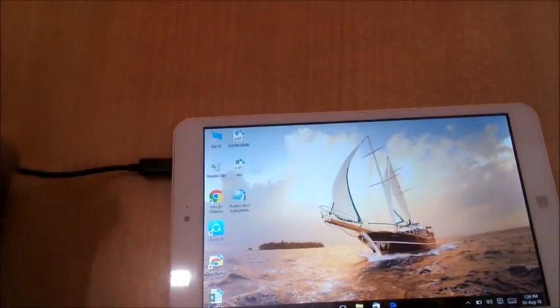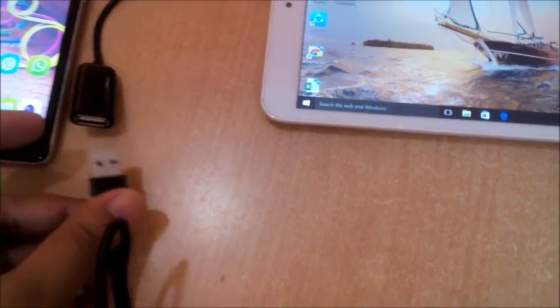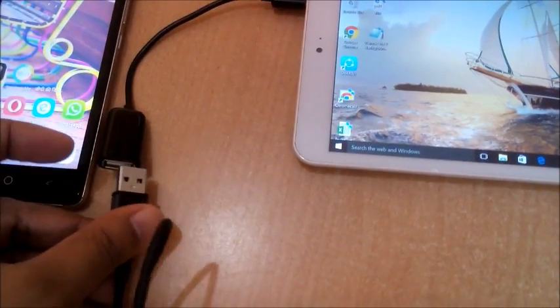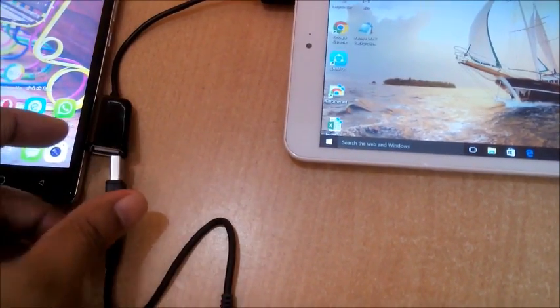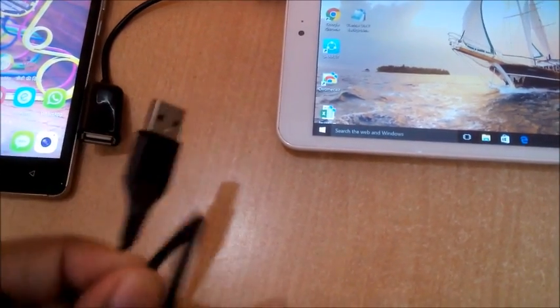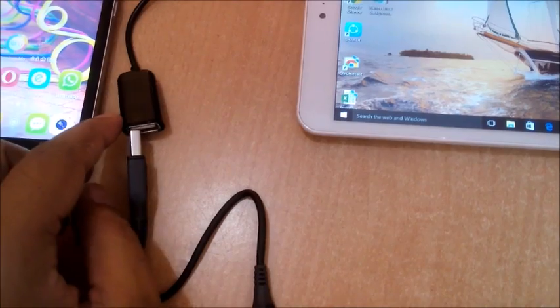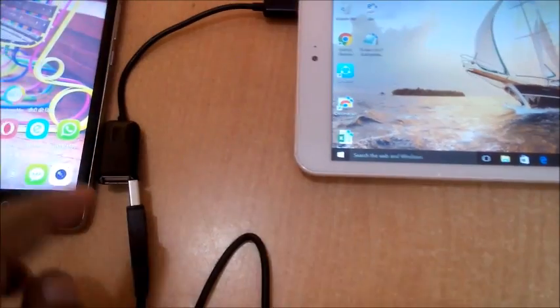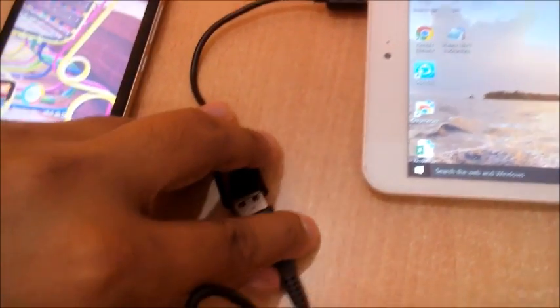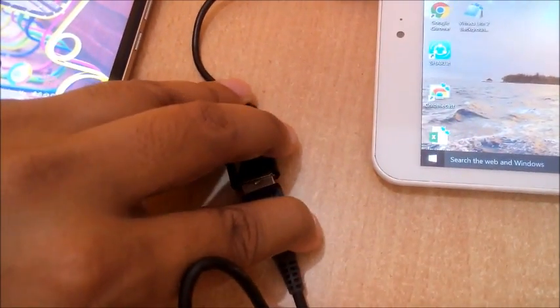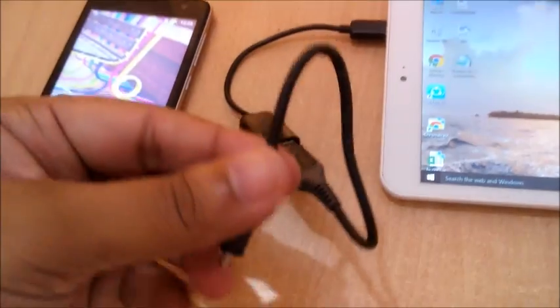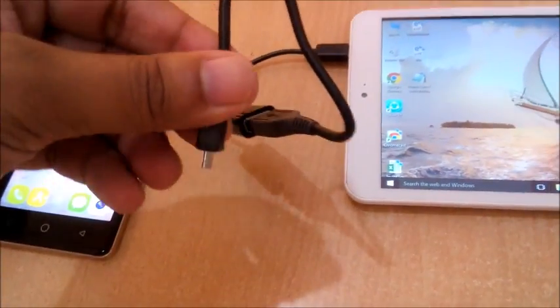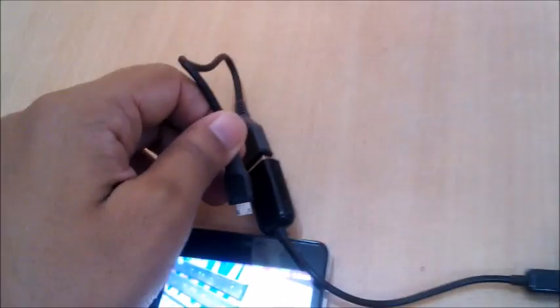Okay, this is done. Now we will connect this USB cable to this USB OTG cable like this. Now we will connect it to our Android mobile like this.